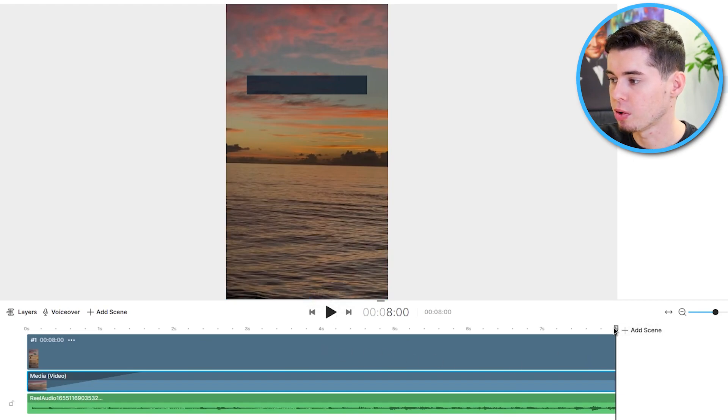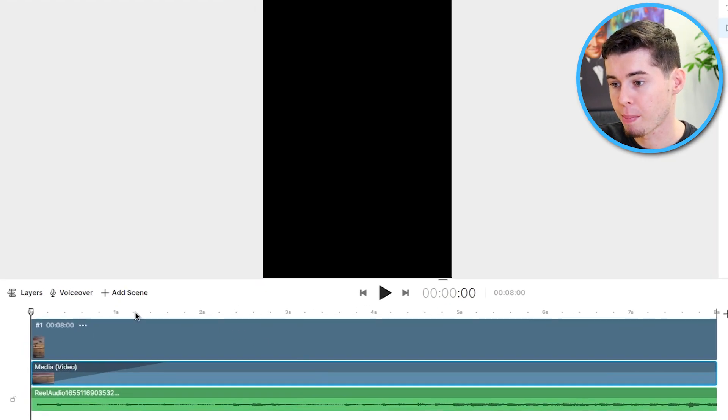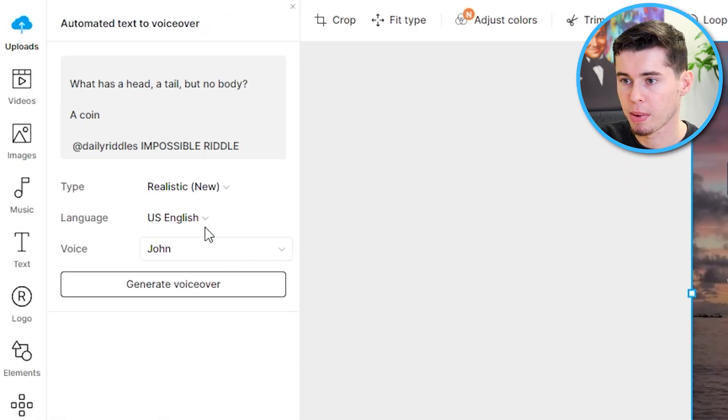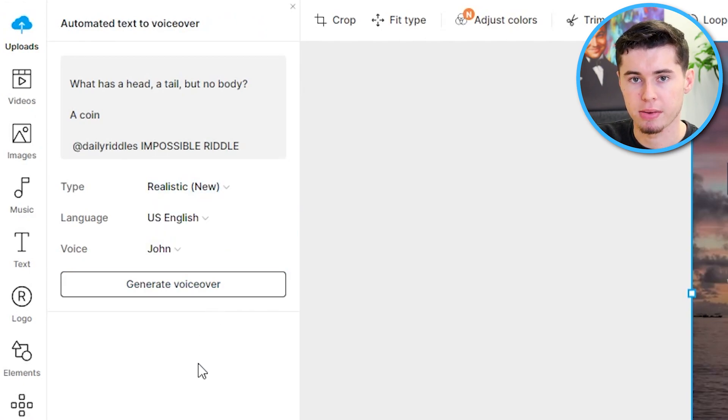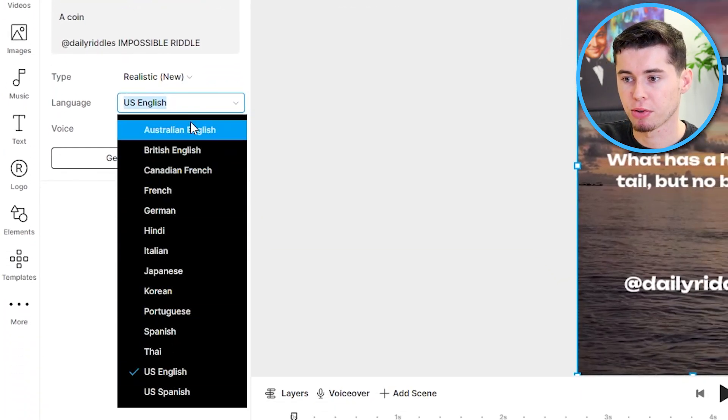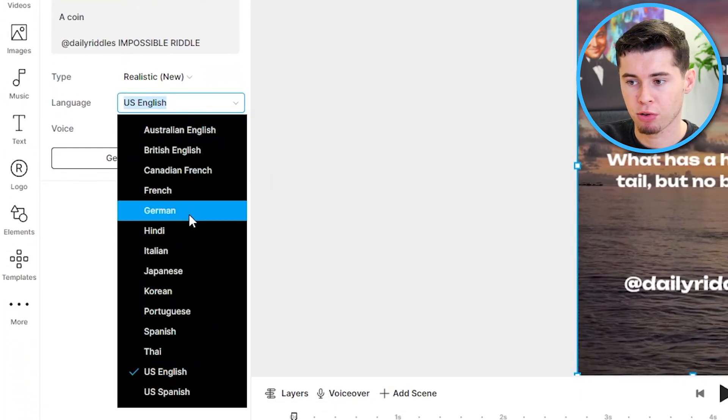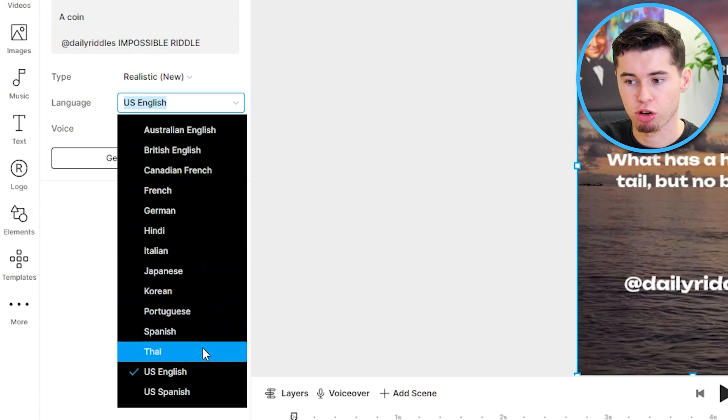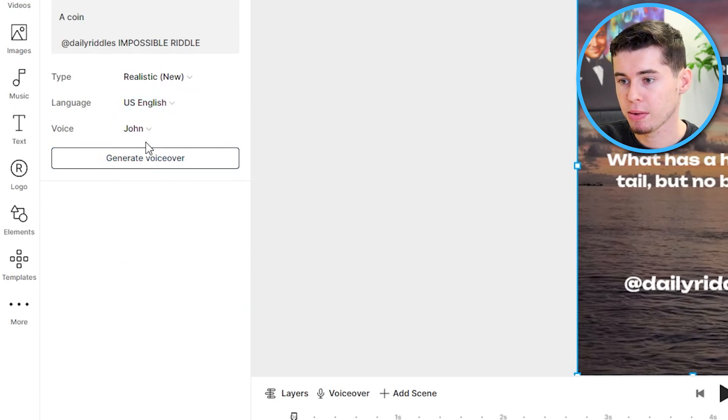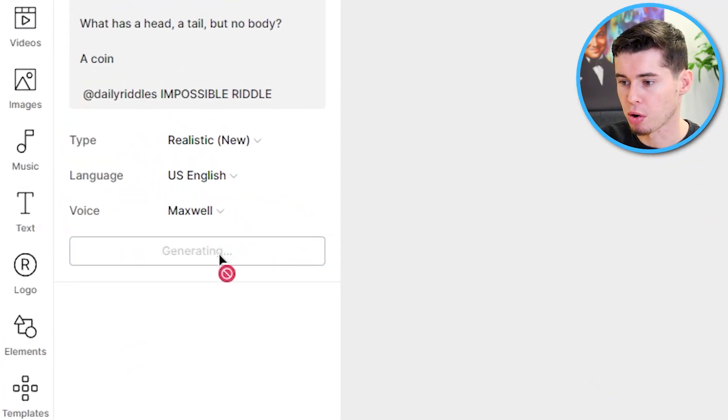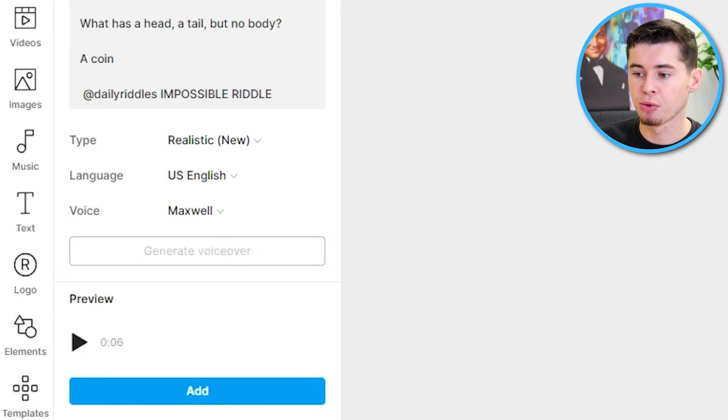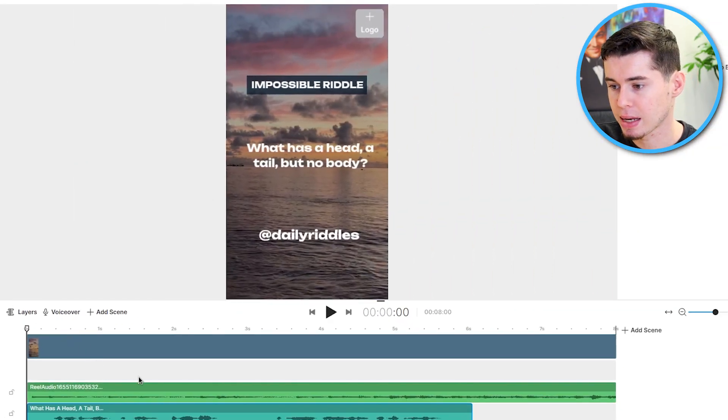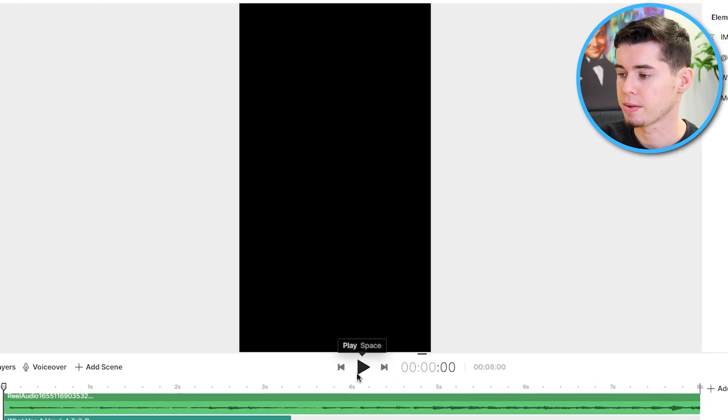Now what you can do as well is you can add a voiceover from InVideo. If you click voiceover right there, automated text to speech, what you can do is first of all, select realistic so that it's the best possible voiceover, then choose the language. You can do this in any language, French, German, Hindi, Italian, Japanese, Korean, Portuguese, Spanish, Thai, whatever it is. And then you simply choose the voice. I always go with Maxwell. I'll demonstrate what it sounds like in a bit. Click generate voiceover. And we're now generating the voiceover for our video. You can also just go with background music. But this is how easy it is.